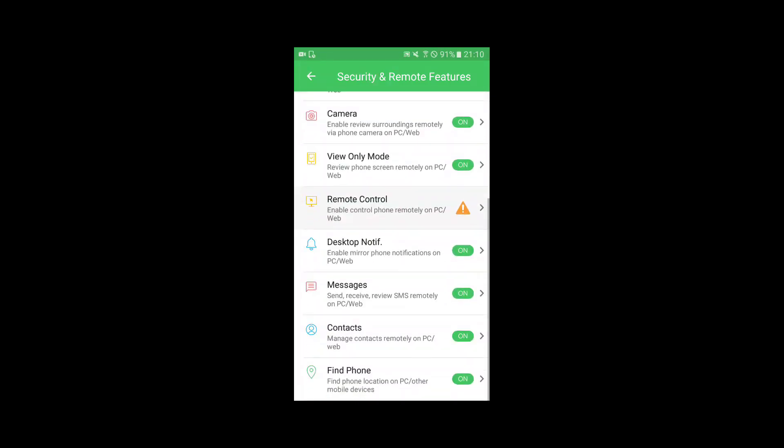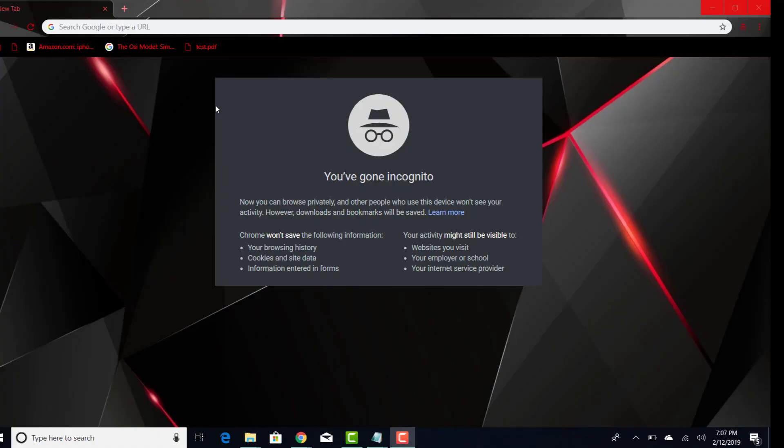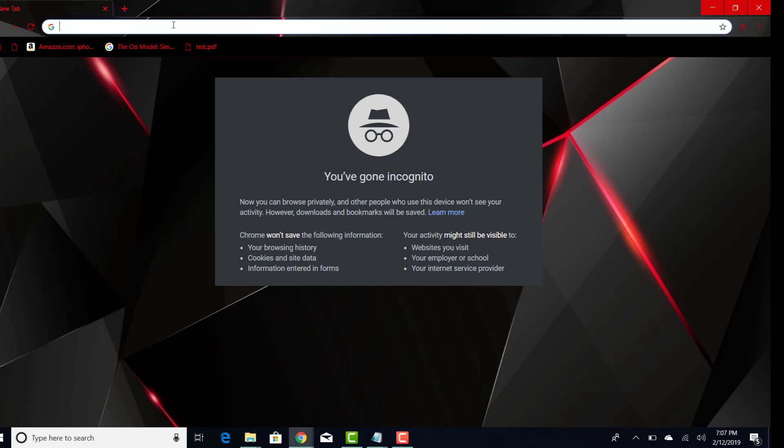To do this, open browser on your laptop and access the download link provided in the description, or you can directly access airdroid.com.